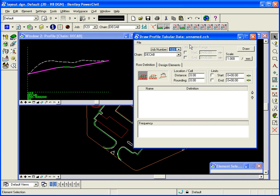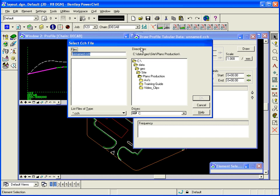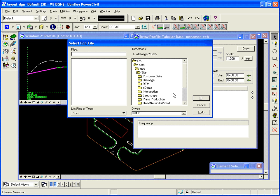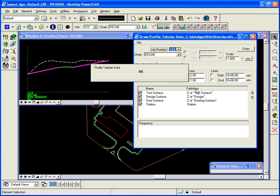The tabular data tool uses a settings file to grab certain information and label it. As you can see here, at this point, we're looking at a settings file that's blank, a default unnamed .cch. I've created a settings file that we can use. We're going to open that up, and it's in our site data geosite standards folder called ProfileTabData.cch. Click OK, and that brings up the settings file.